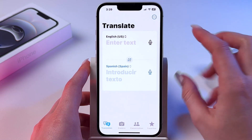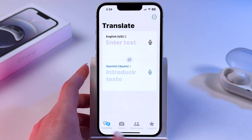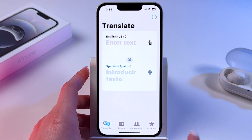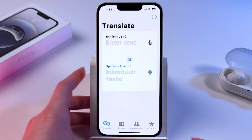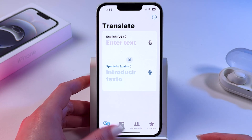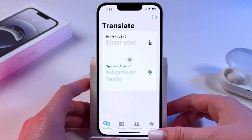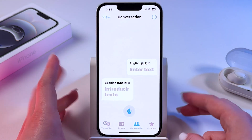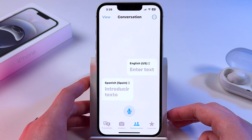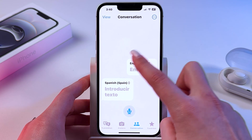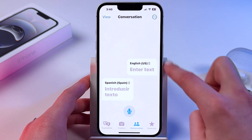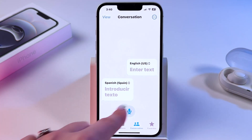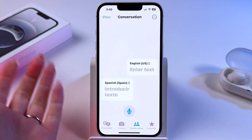On the bottom of the display, you need to switch from the Translation option to Conversation. This is your line and this is the other person's line.